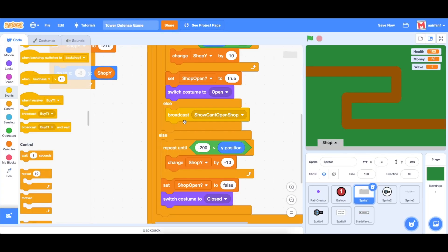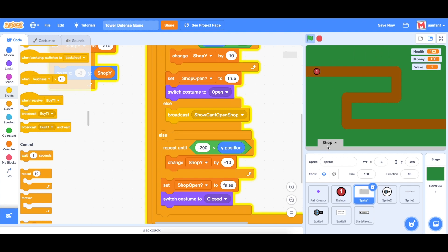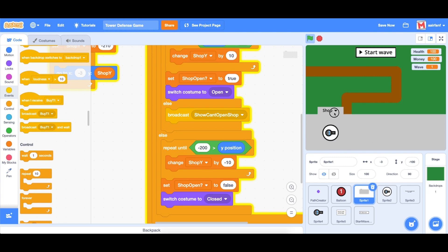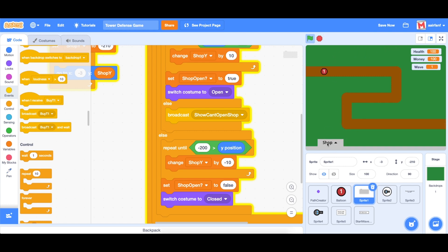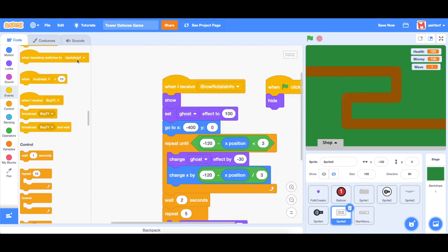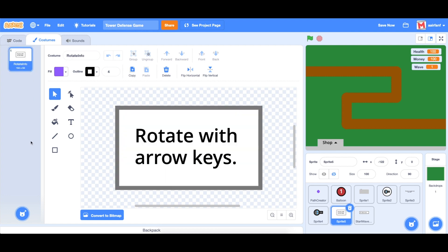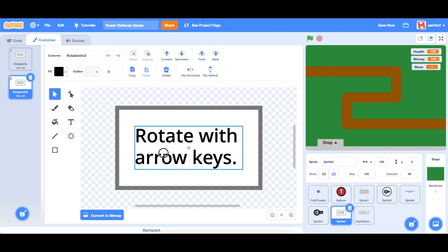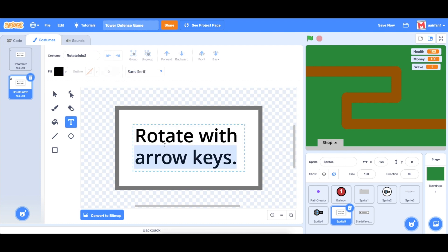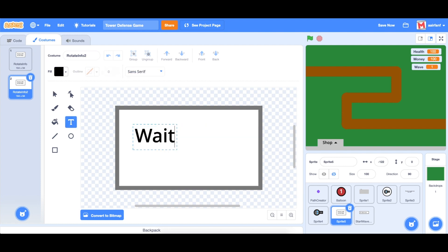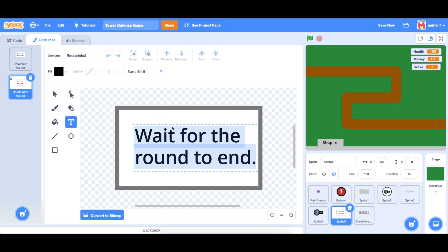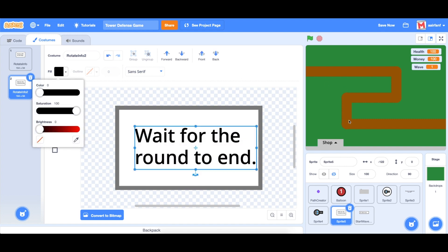Now, what is this going to do? So first of all, let's just make sure this is working. If we start the wave, we can't open the shop. But if the wave hasn't started yet, we can. So that's working perfectly. And that stops us from doing that turret trick to kill all of the balloons. So in our sprite five, this is the alert sprite. So as you can see, we're using this, I am going to duplicate this. And we're going to change the text to wait for the round to end. And this will go off whenever the user hits the shop during the wave mode.